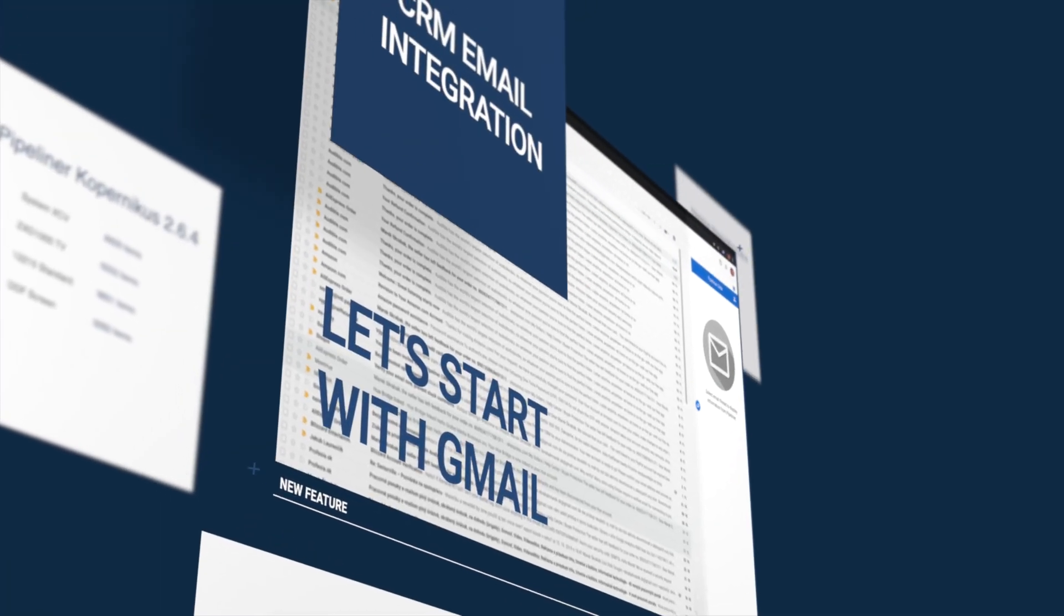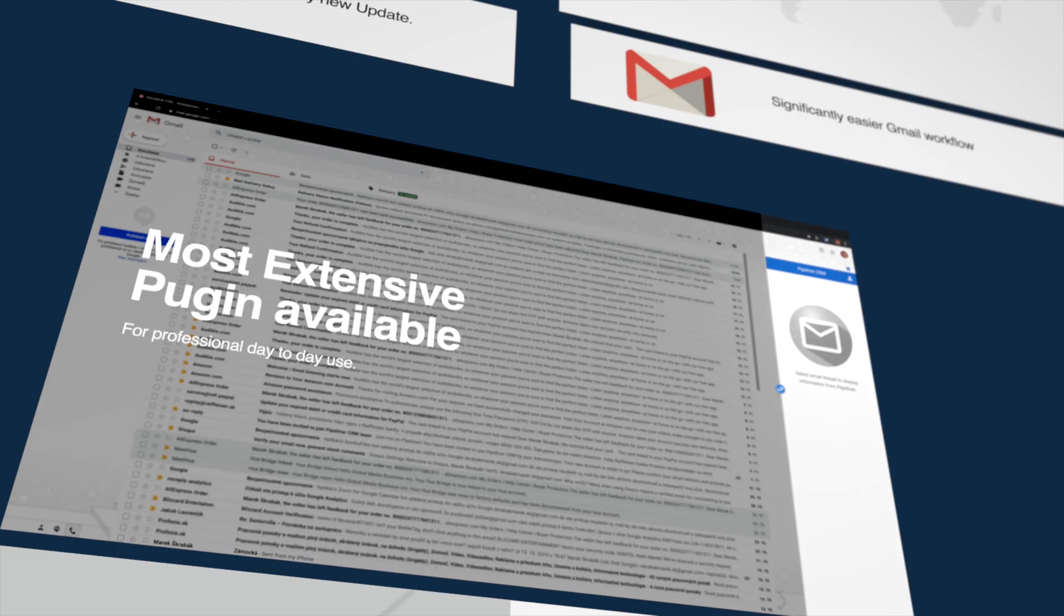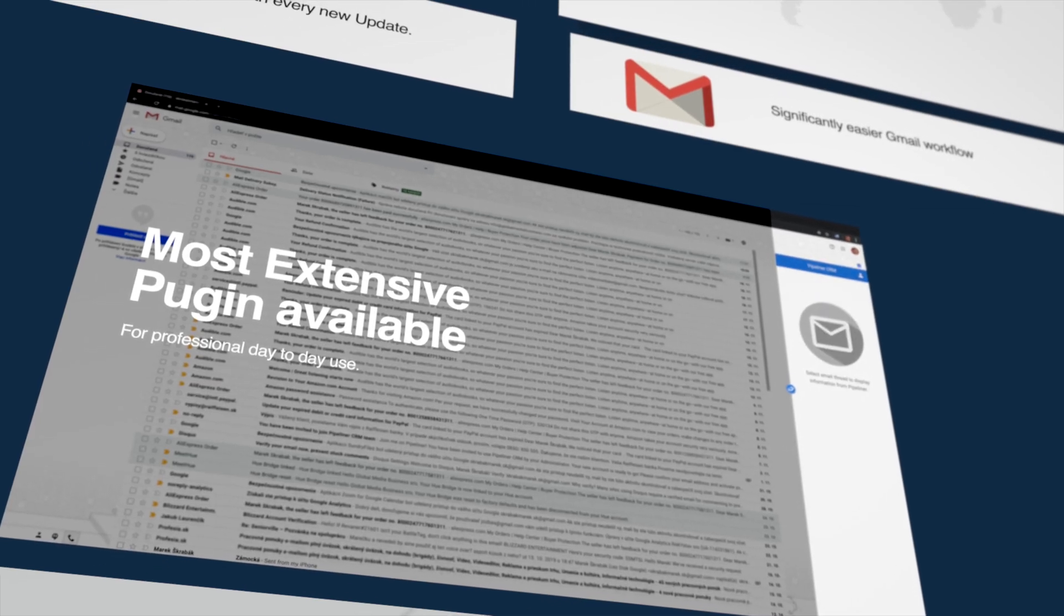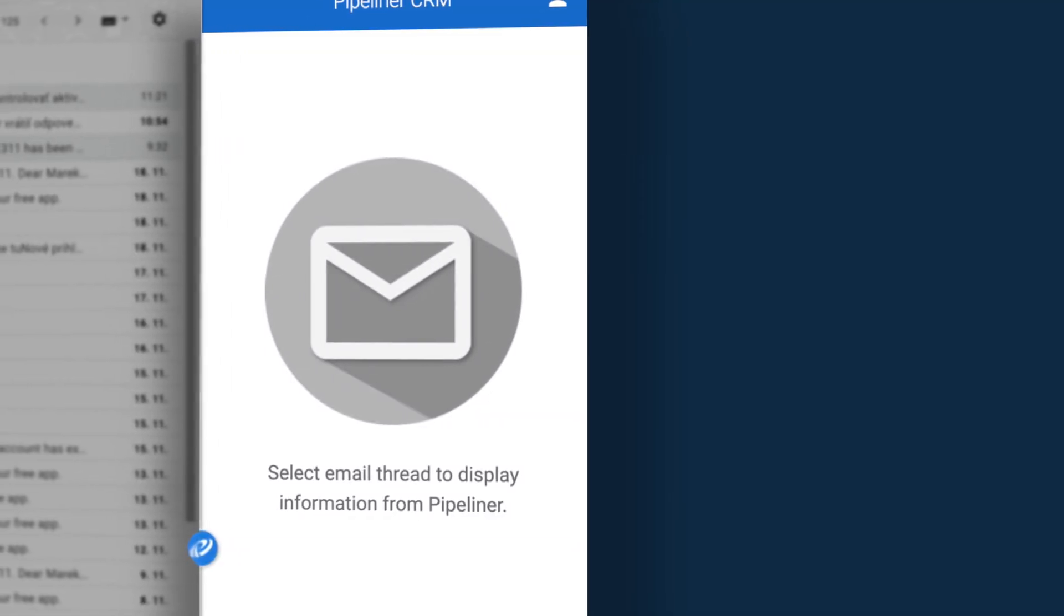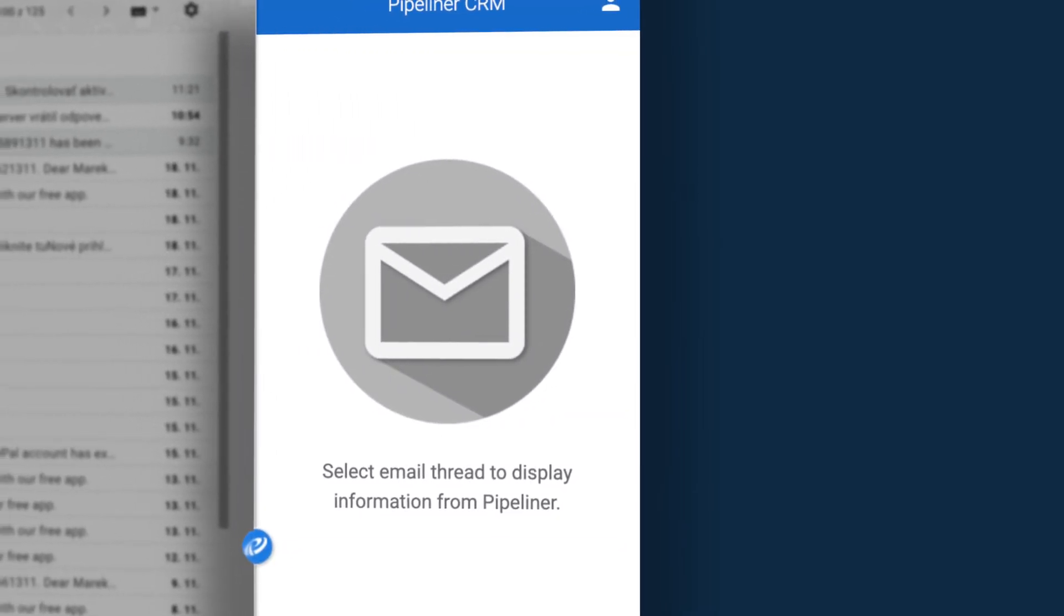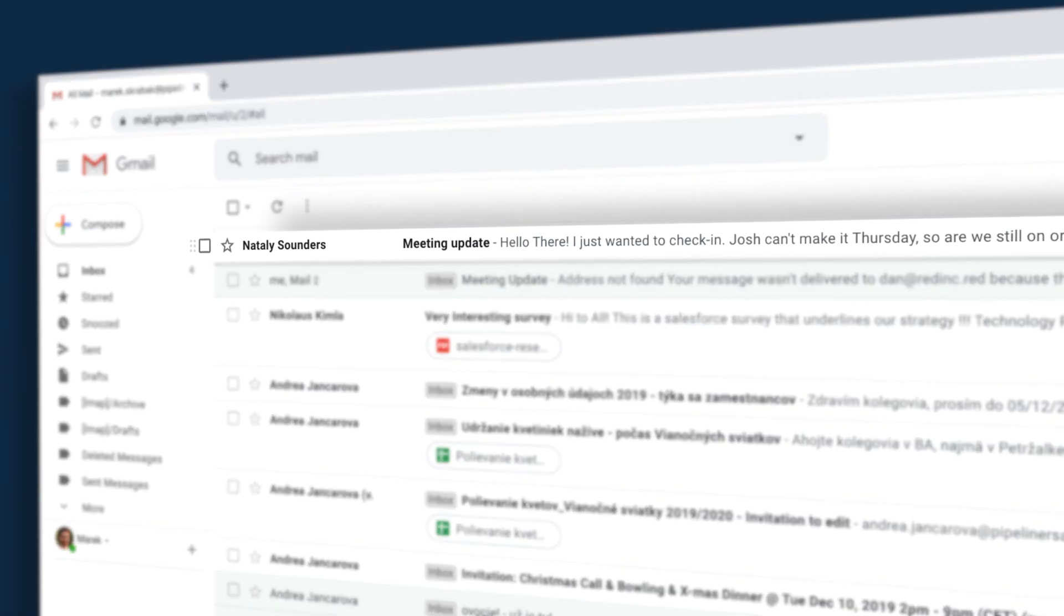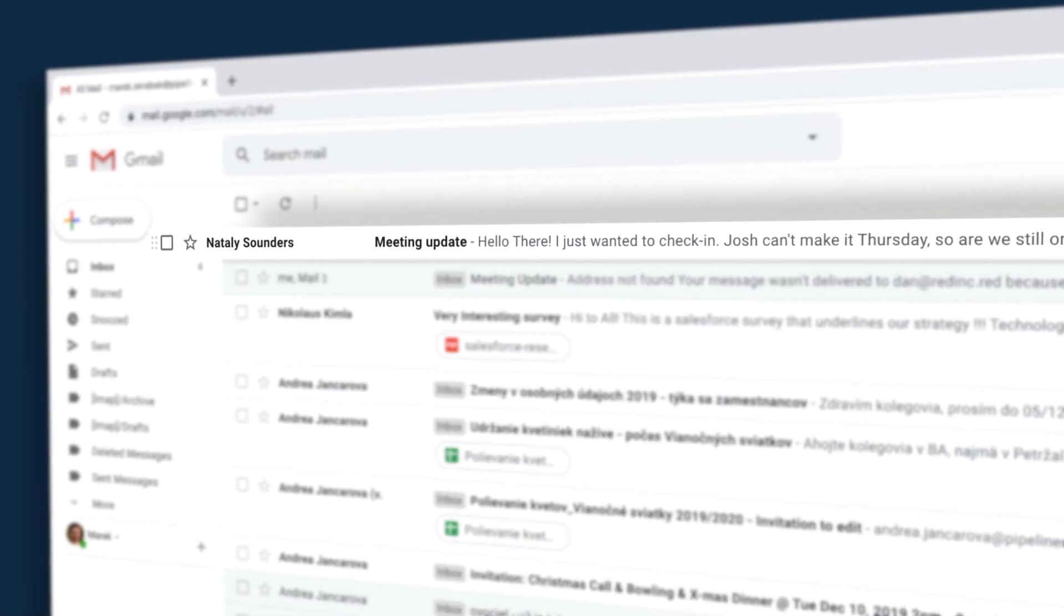Let's start with Gmail. Pipeliner has the most extensive Gmail CRM plugin available. Here is an email from a customer.